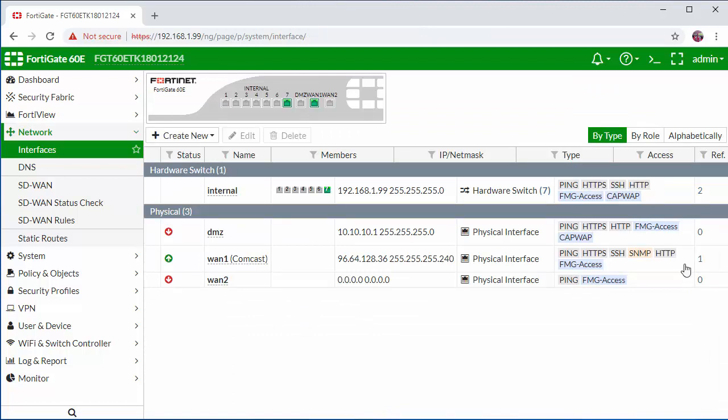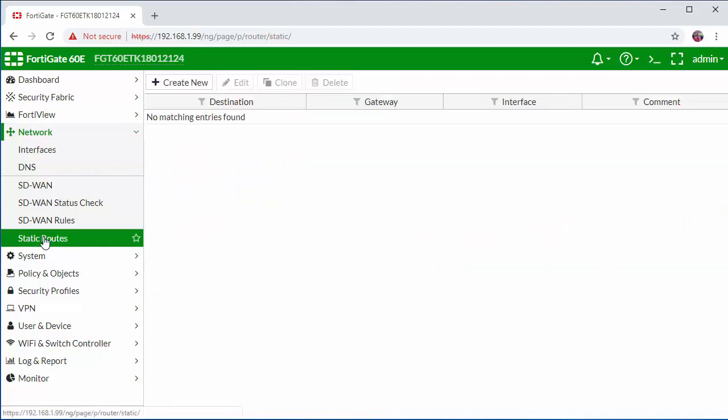Now that we have our interface configured we need to configure a static default route. The default route is required for static IP address connections in order to tell the firewall where we wish to send all the traffic to. We're going to point this to our WAN gateway IP address.